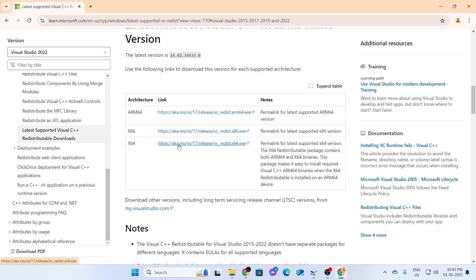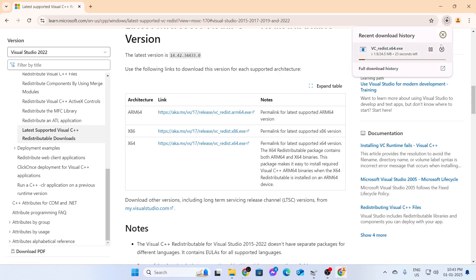Mine is x64, so I'm just going to click on this and it will start downloading. Now, after downloading, just click on it and it's very simple to install it. Just click on next and it will let you install it.